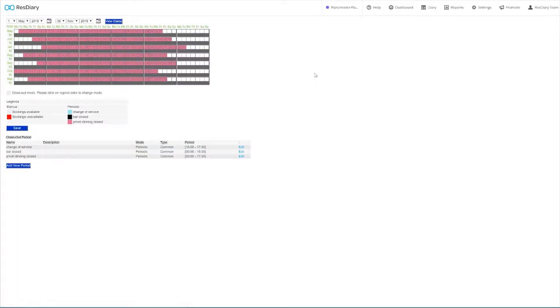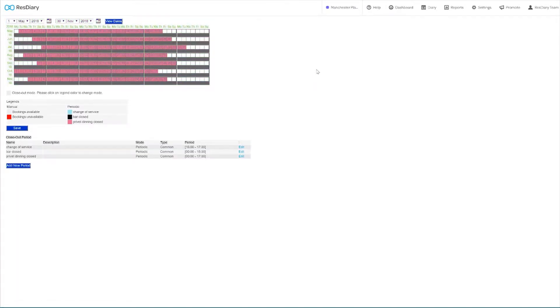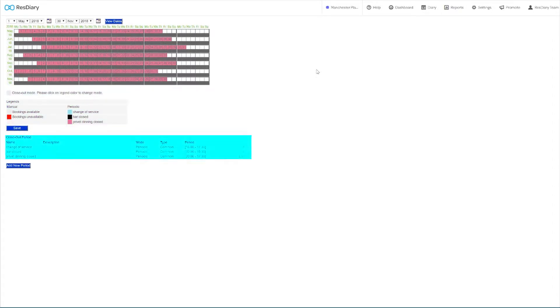The closeout menu features a calendar that you can change the date range of with the two drop downs at the top, a legend that shows all of the closeouts that are currently applied, and a table which gives some essential details on each of the closeouts.